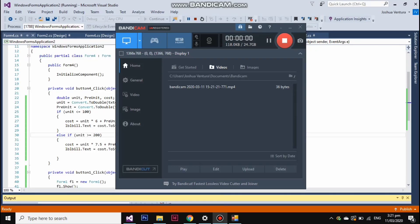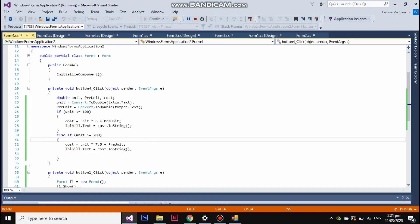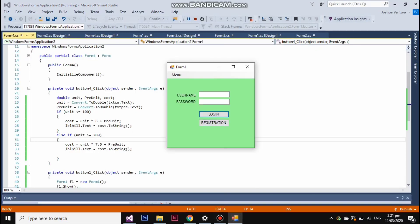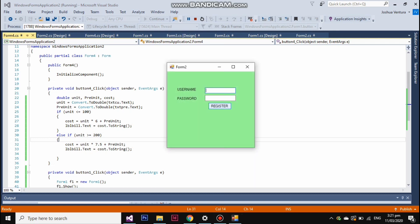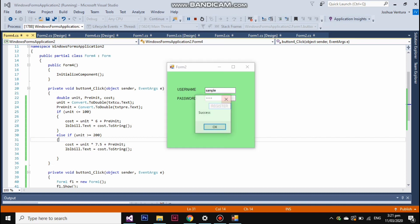Our system is about electricity billing, which we call Tundermove's electrical operation. If you are new to this application, you can simply click registration and fill the information needed, and click register.